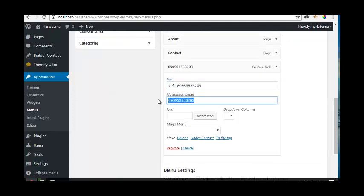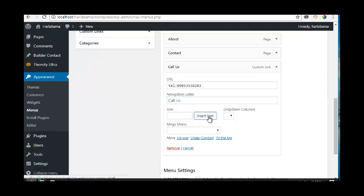Let's type 'Call Us' for the navigation label. Then let's add an icon.